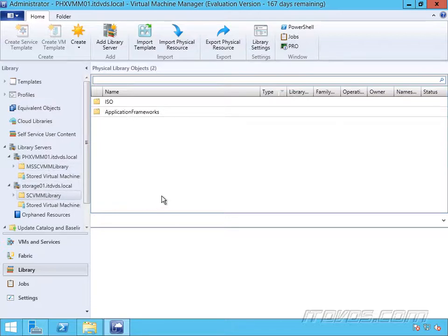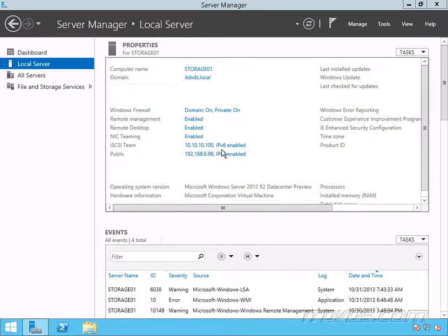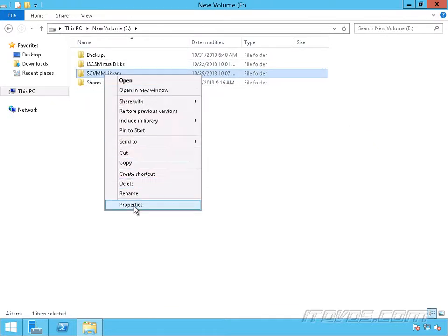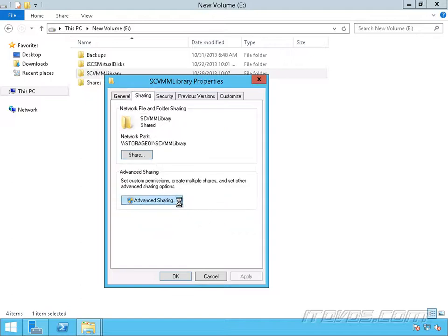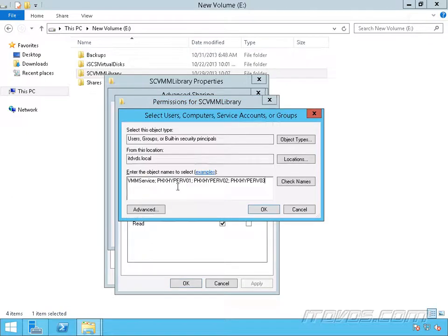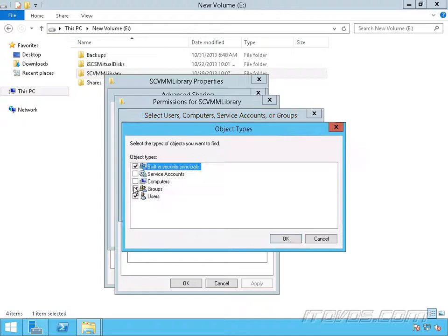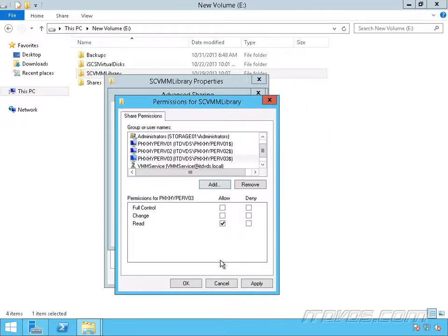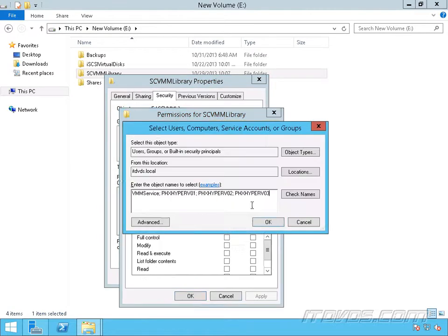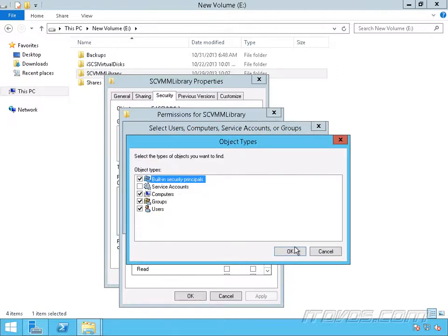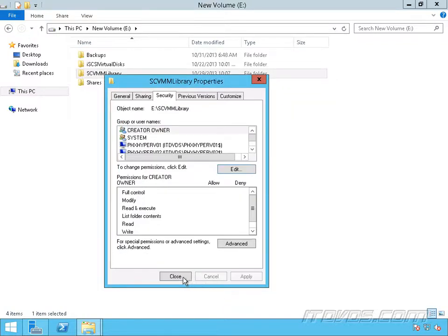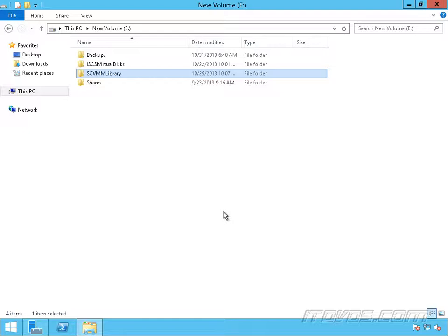I need to set permissions on each library share, so I've got two. I'm on Storage01 now. Let's open up Explorer — this is where our other library share is. We're going to do the exact same thing. Go to Properties, Sharing, Advanced Sharing, Permissions — add our VMM service account and our Hyper-V hosts, change object types to Computers, and click OK. Then go over to Security, Edit, and add our VMM service account and Hyper-V hosts with read access. So now we have permissions set properly on our library shares.